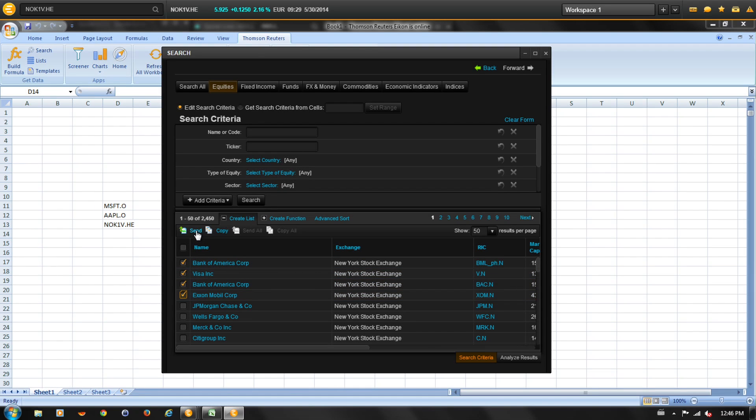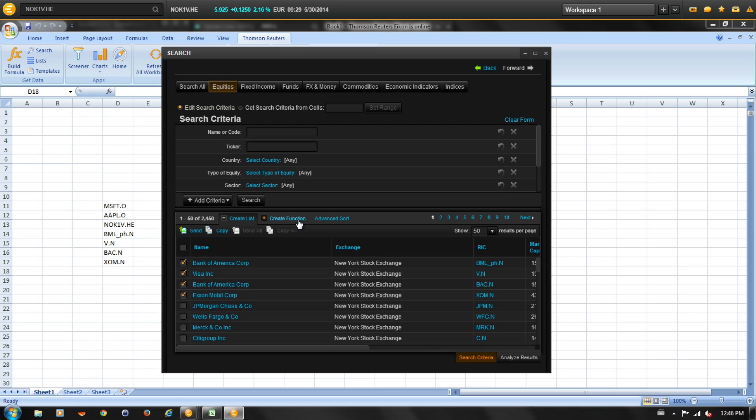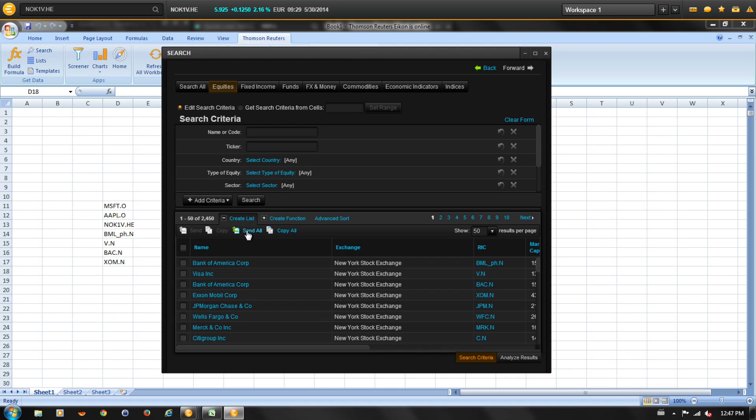Select create function to send the list of instruments into the worksheet as a function. This creates an R search function which runs the process to locate the instruments that fall within the selected criteria.